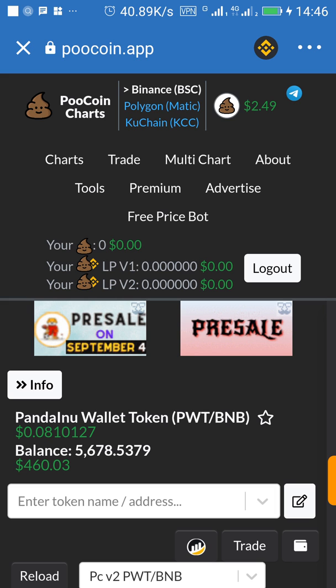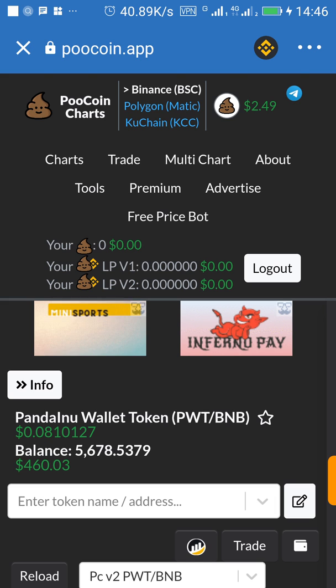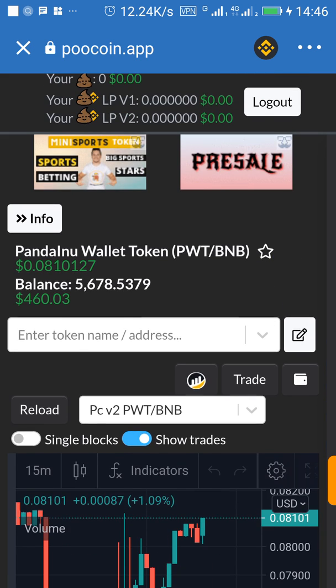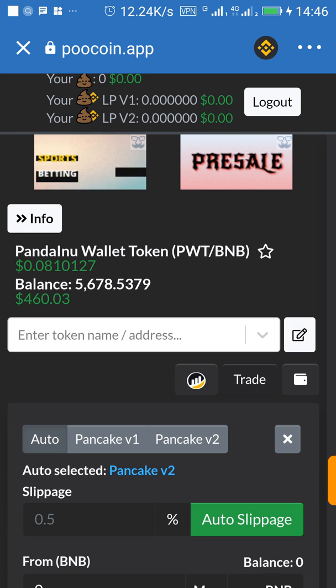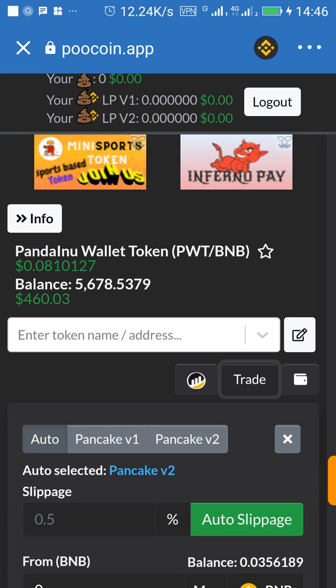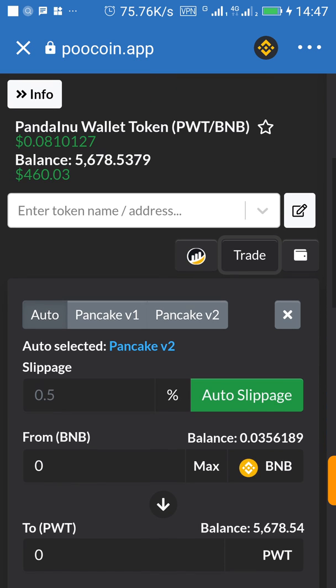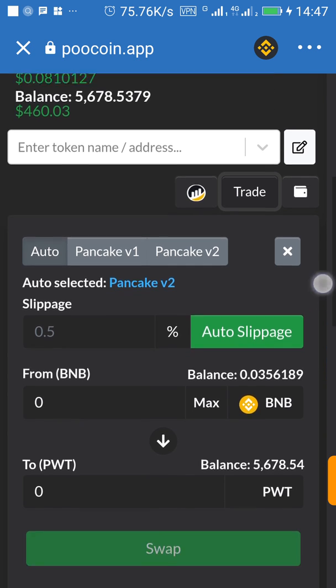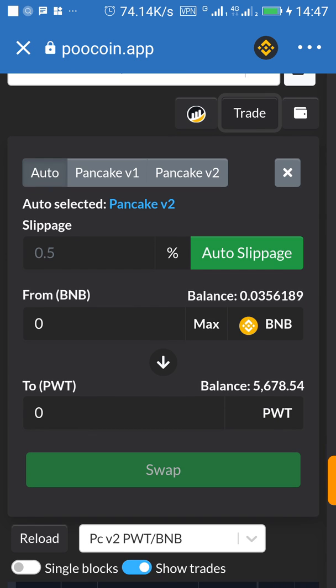So the next thing is to trade. Can you see trade somewhere around here? Click on trade. Before going to this extent, make sure you already have your BNB Smart Chain balance ready. So right here, type in how many of the tokens you want to buy.